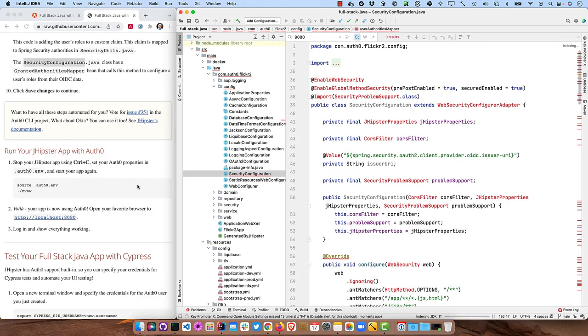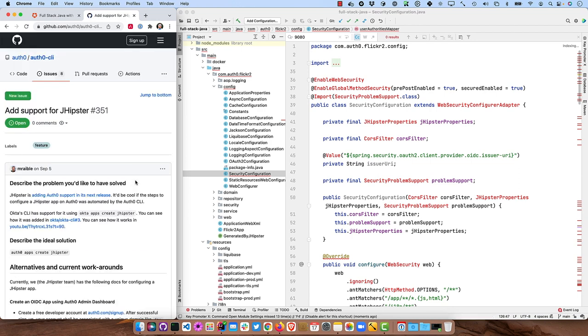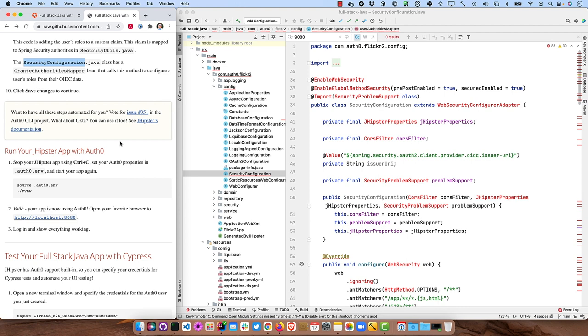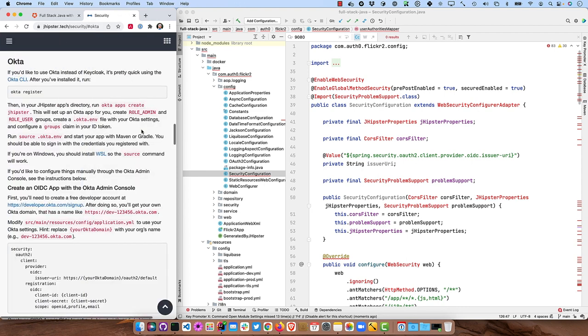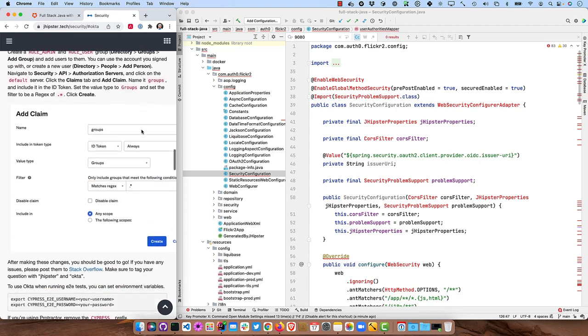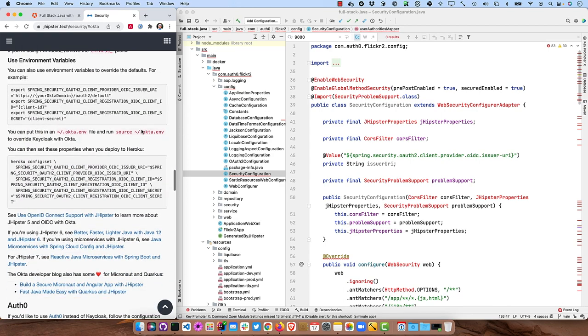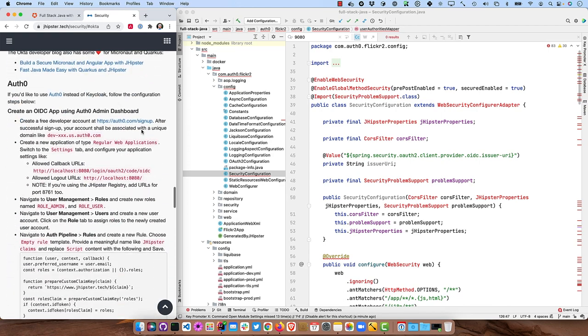Also if you want to actually make it so you didn't have to click through the UI that much, there is this issue that I created for the Auth0 CLI that will add support for JHipster. We have an Okta CLI, so I figured it'd be cool if Auth0 had it too. And then if you want to use Okta, we actually have that documented in JHipster's documentation as well as everything that I just went through here with Auth0.